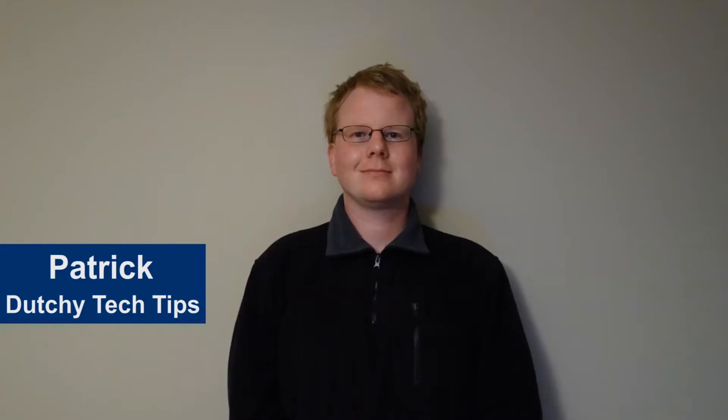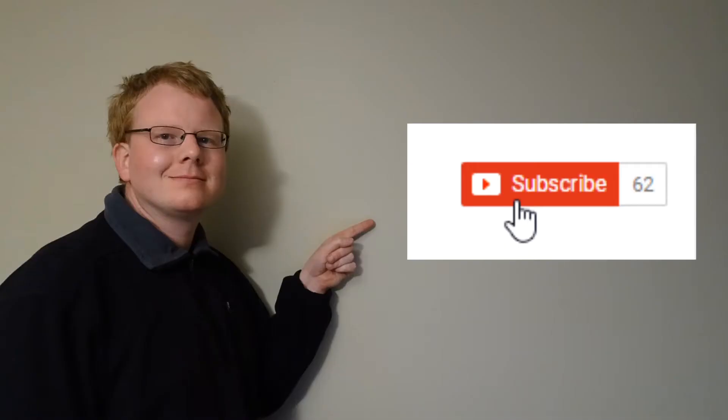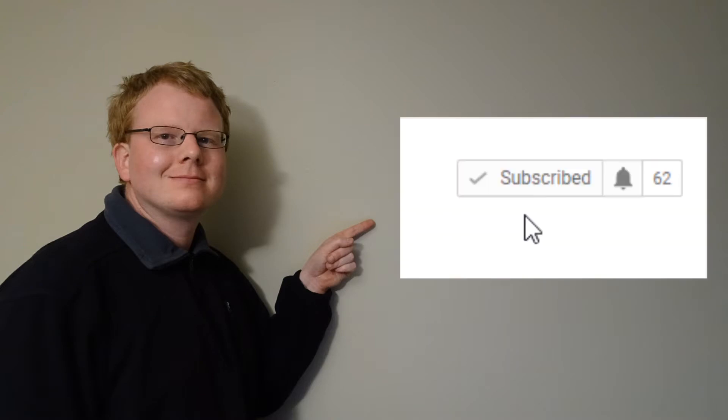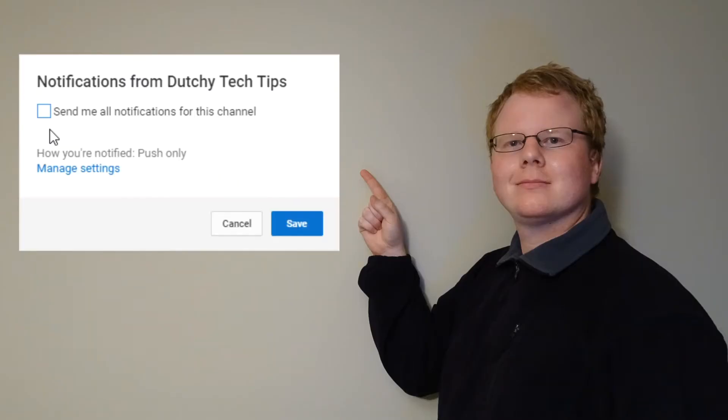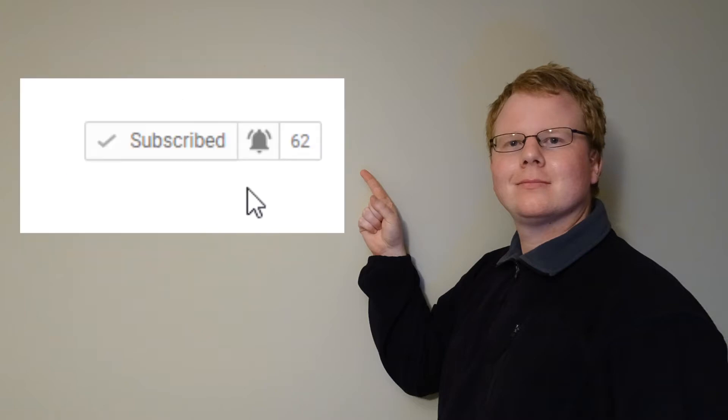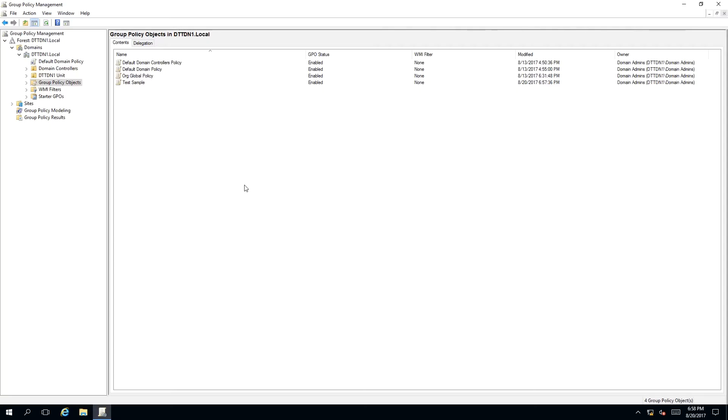Hi, I'm Patrick from Dutchie Tech Tips. If you want more tutorial videos like this, hit the subscribe button. If you're already subscribed, hit the bell icon to receive notifications for future videos.